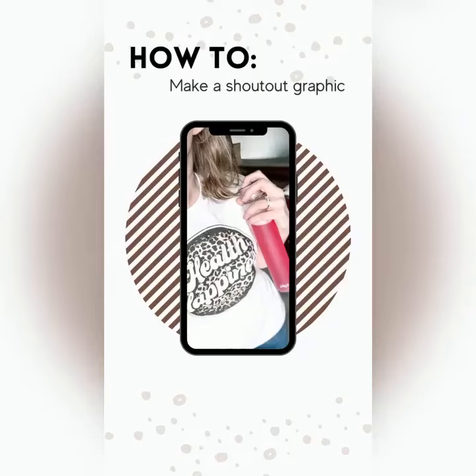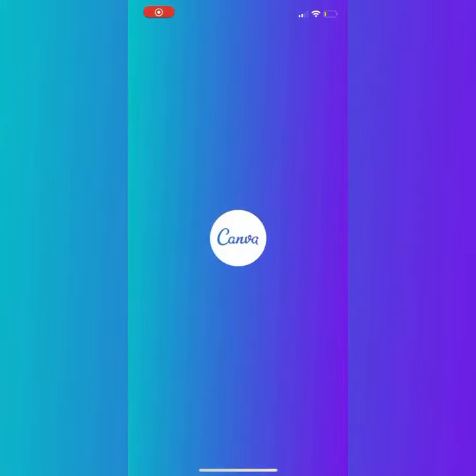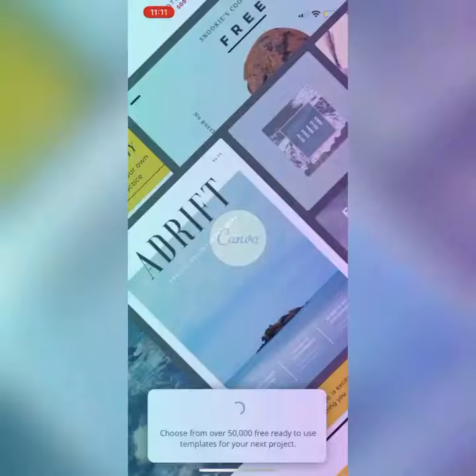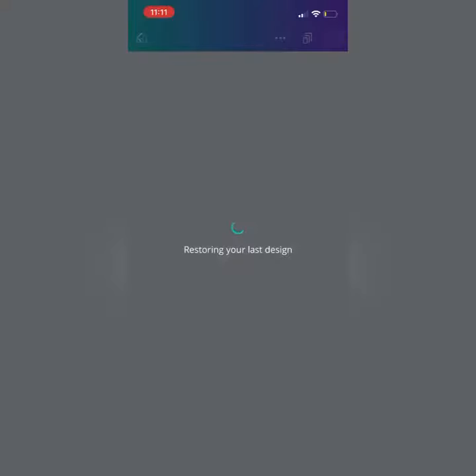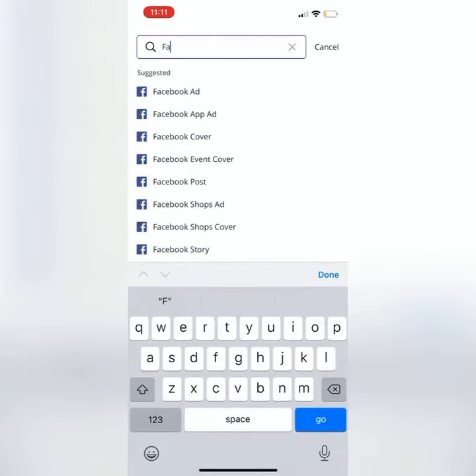We're going to talk about how to make a shoutout graphic. I use the app Canva — absolutely worth it. Go ahead and open it up.